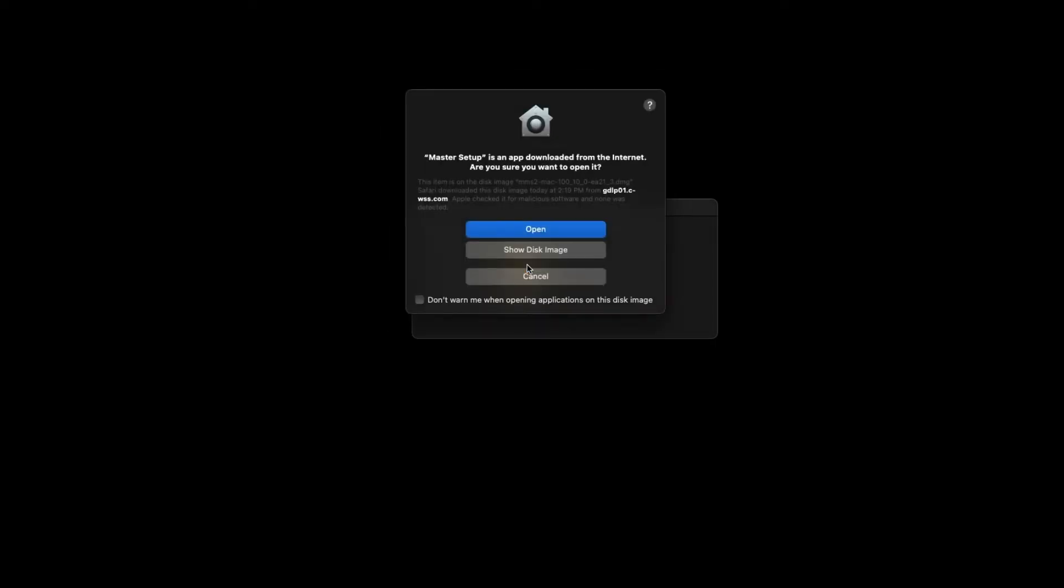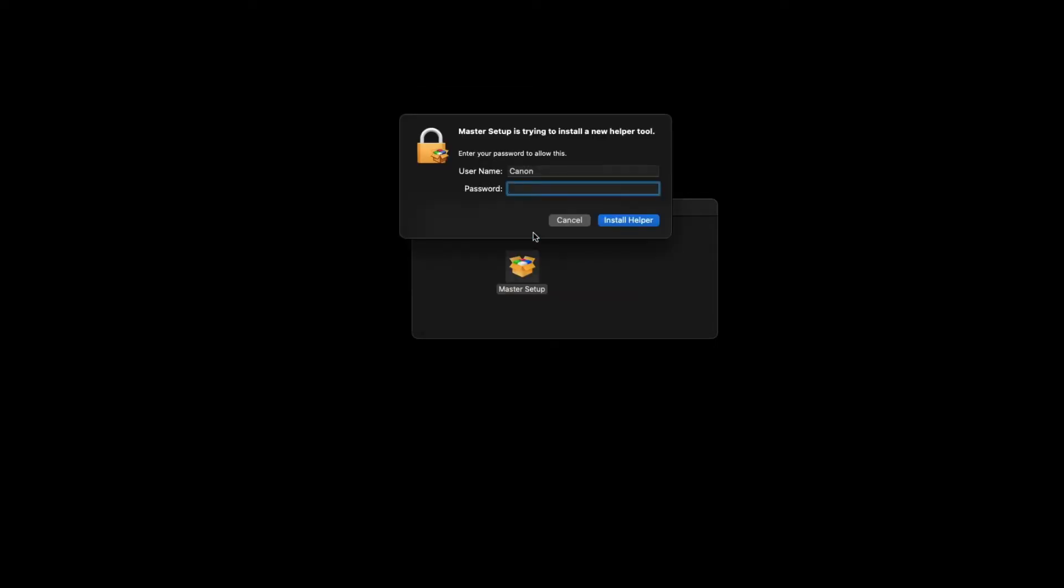When asked if you'd like to open the file, click Open. You may be asked to enter the username and password you created when you set up your Mac. Enter the information, then click Install Helper.